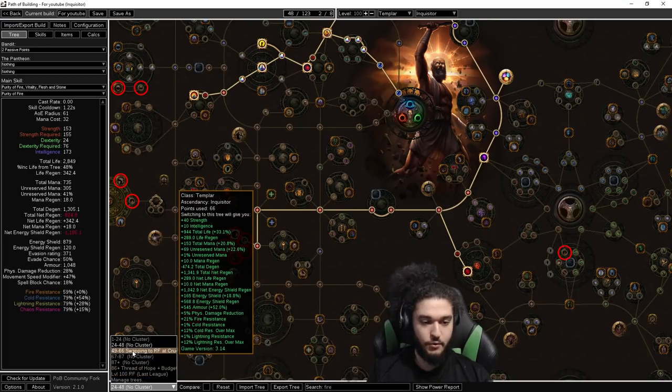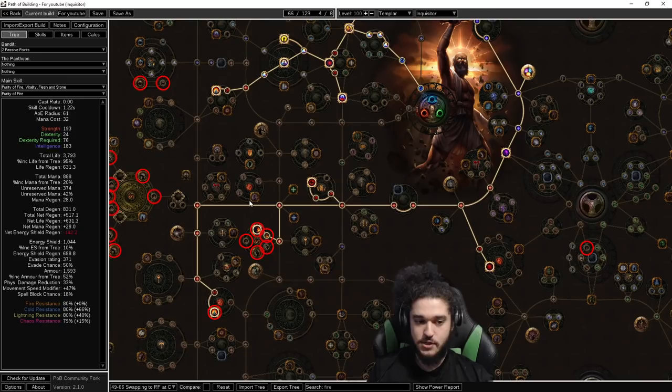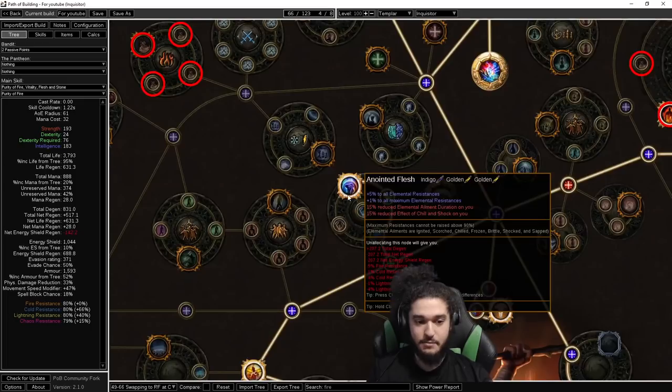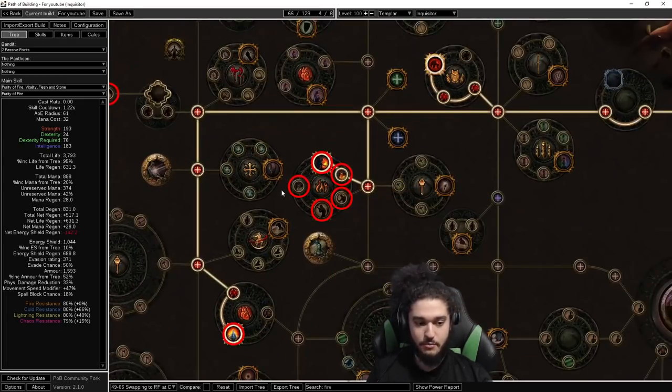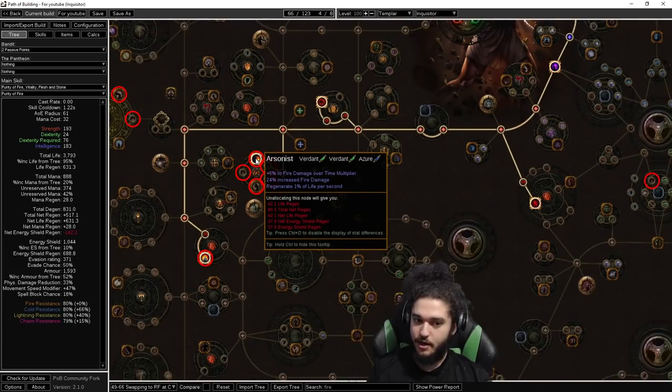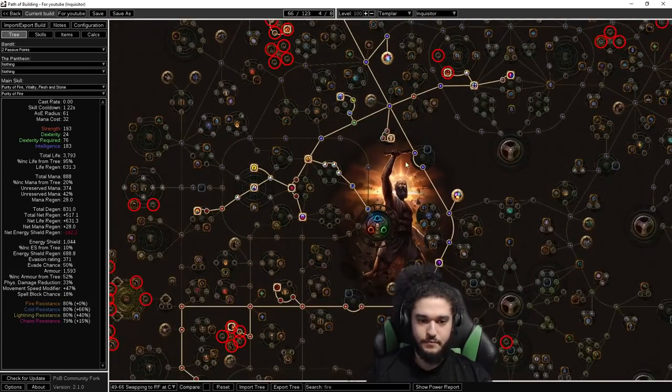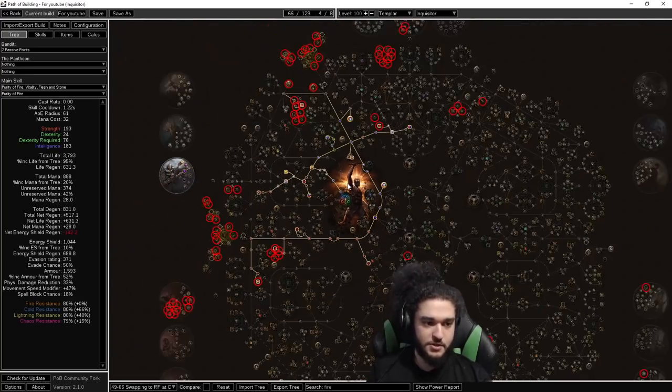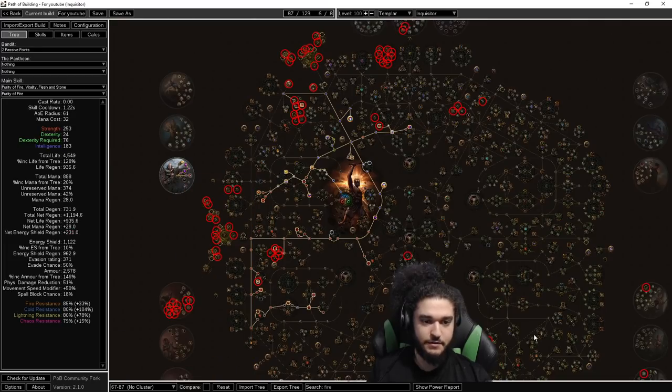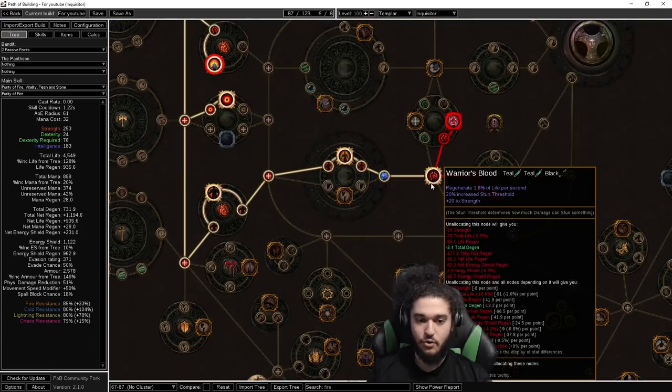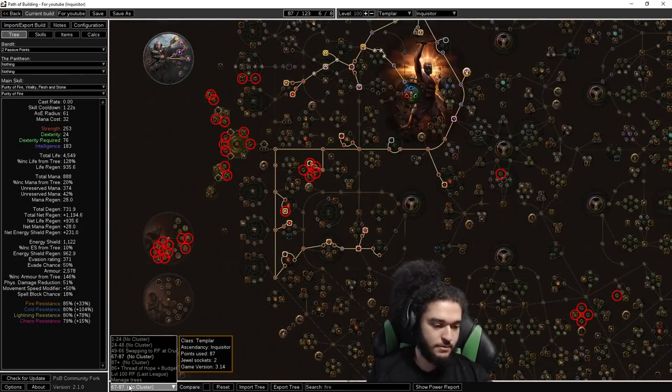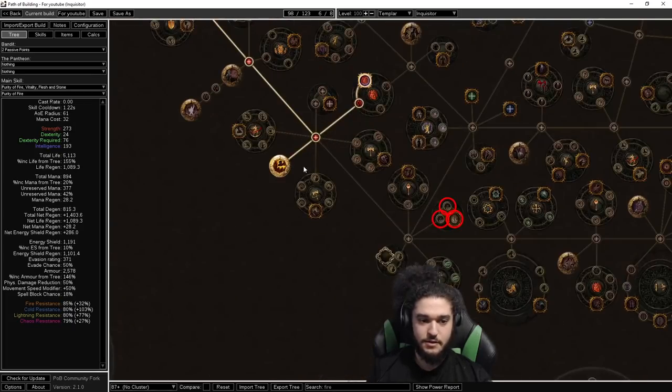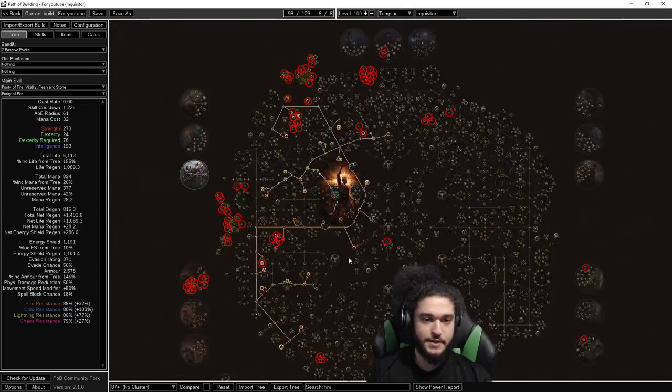Then 49 to 66, you can see this is when we start swapping to RF. Some of the big key parts and what you want to pick up are sources of life regen, maximum resistance via Anointed Flesh, maximum resistance Barbarism, more life regen via Arsonist. Then you can see we start grabbing life for Heart and Soul. 67 to 87 is basically fleshing out the build. You can see we're pathing into Marauder to grab the regeneration. And then 87 plus, we're pretty much filling in the rest. This is where we grab Call to Arms, Bloodless, and etc.